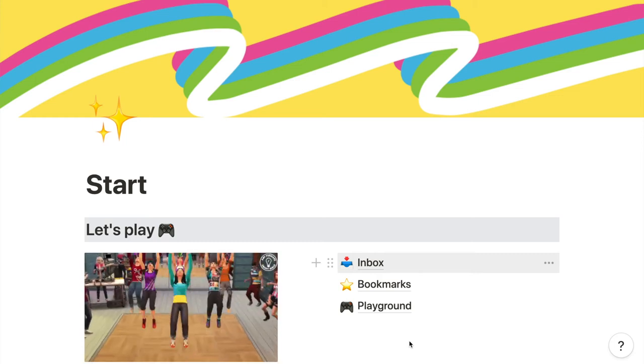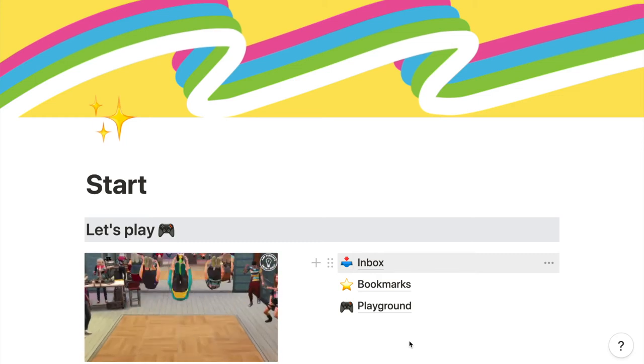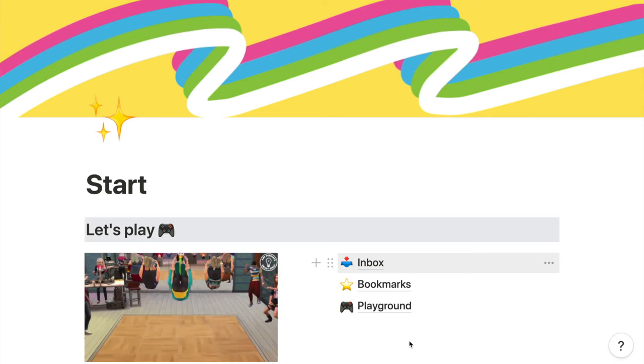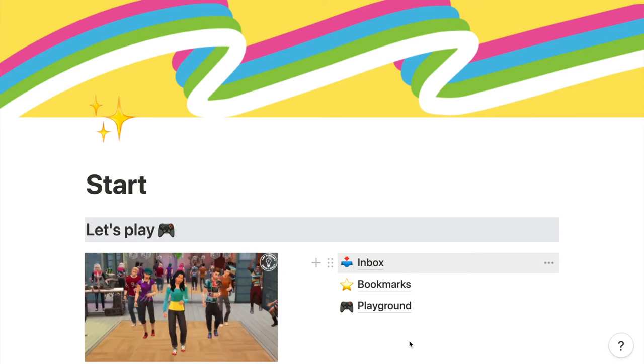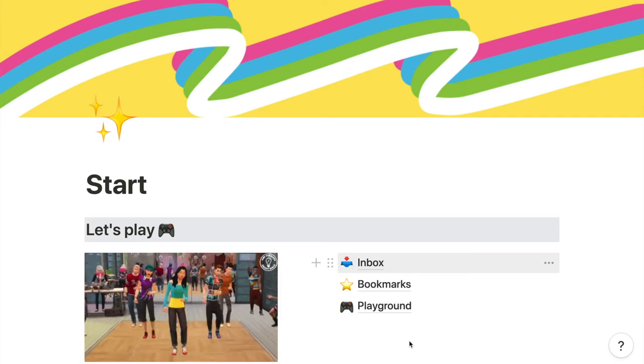If you subscribe to this channel, there's a good chance you found me through my Notion office hours on how to use Notion for bullet journaling.